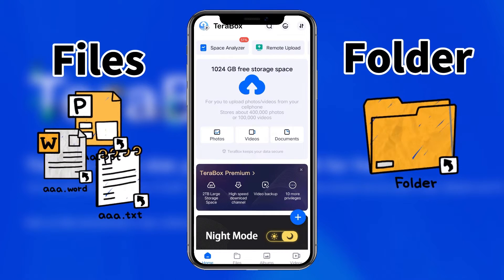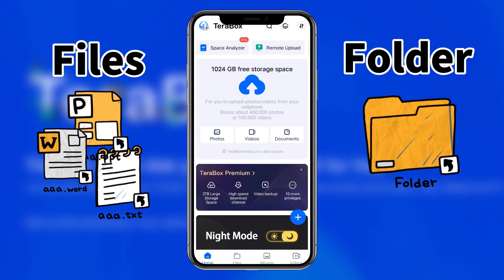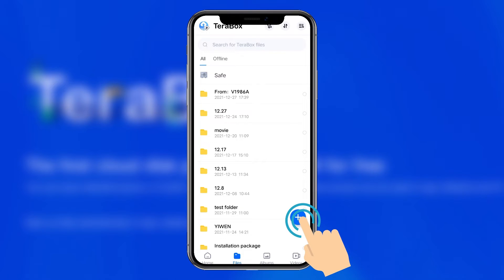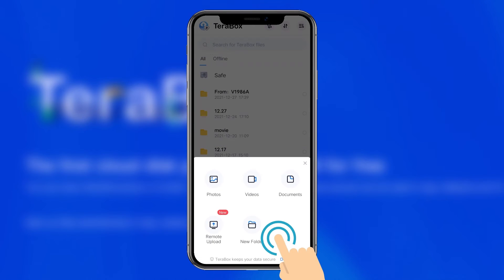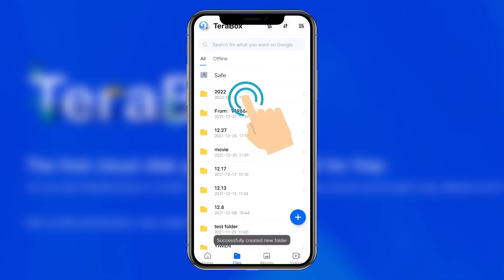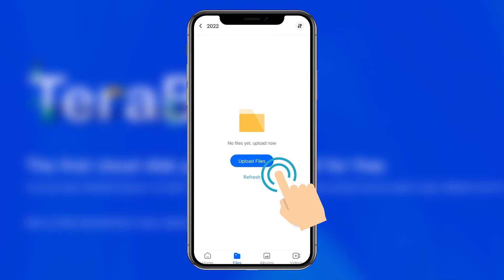Terabox can transfer not only files but also folders. Click the plus button, click new folder, name it and create it. In the new folder, click here to upload the file.